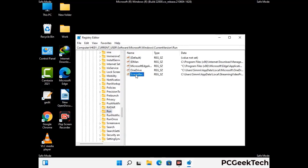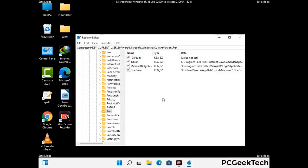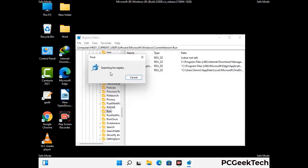When you find any virus-related registry key, simply right-click on it and press the delete option, then click on the yes button. You can also use the find option — press Ctrl and F together on your keyboard, type in the virus name, and click the search button. When you find the virus-related registry key, delete it.